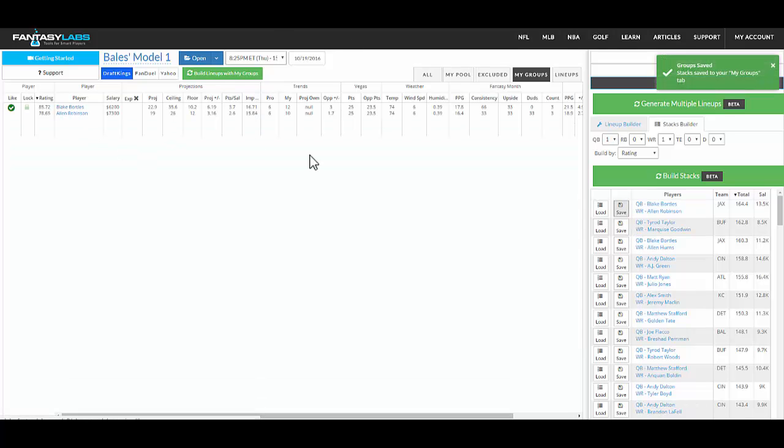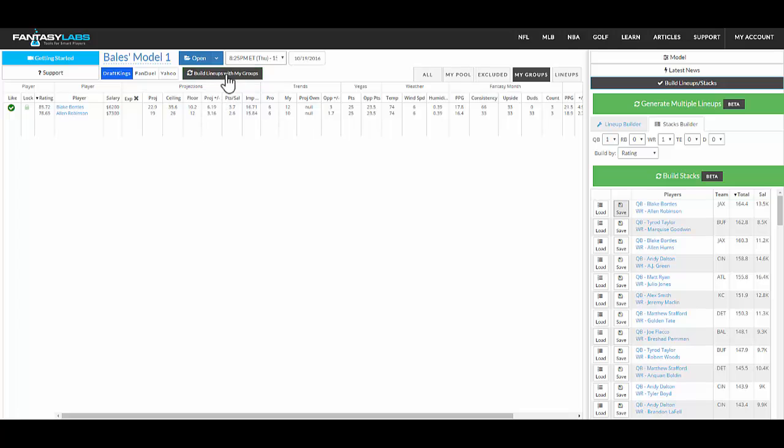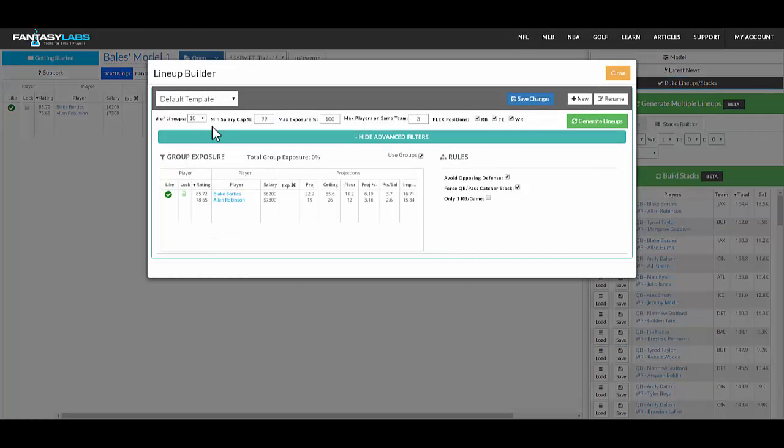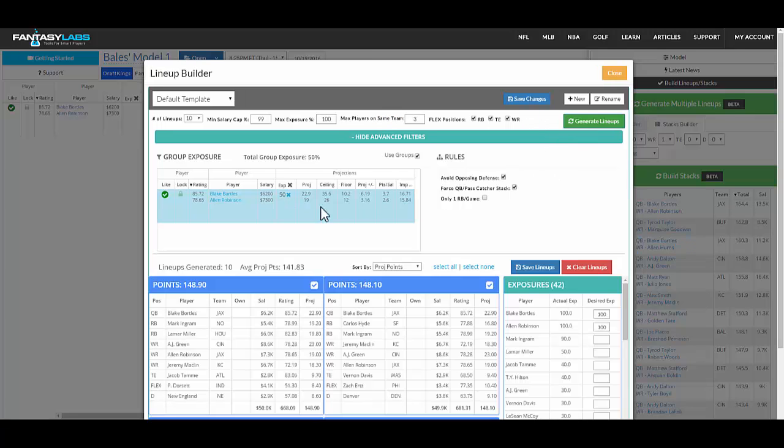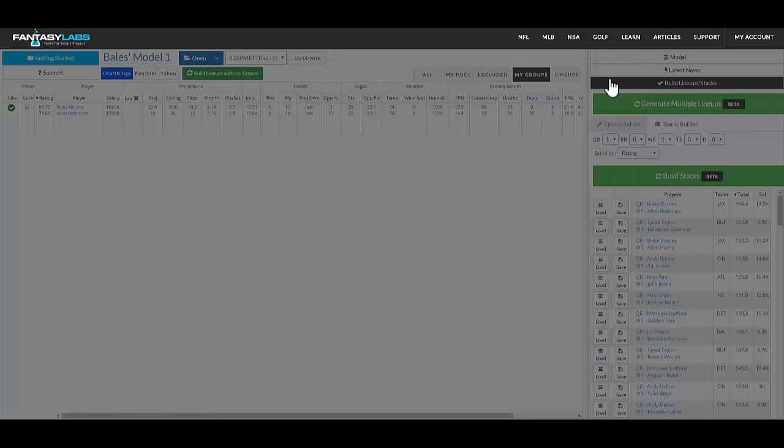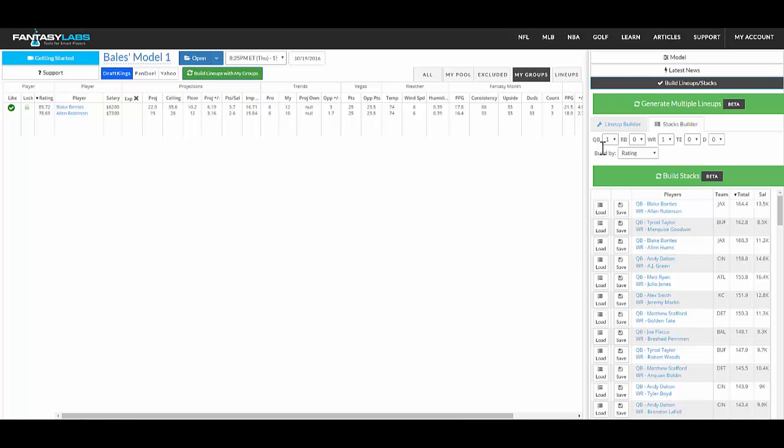And so there you have a Bortles Allen Robinson stack, just quarterback receiver. You can use that then in the multi lineup tool, it's right there, you can set the exposure to it. So you can set 100 or 50% or whatever. And when you generate lineups, we will get as close as we can to having Bortles Allen Robinson in those lineups as possible.